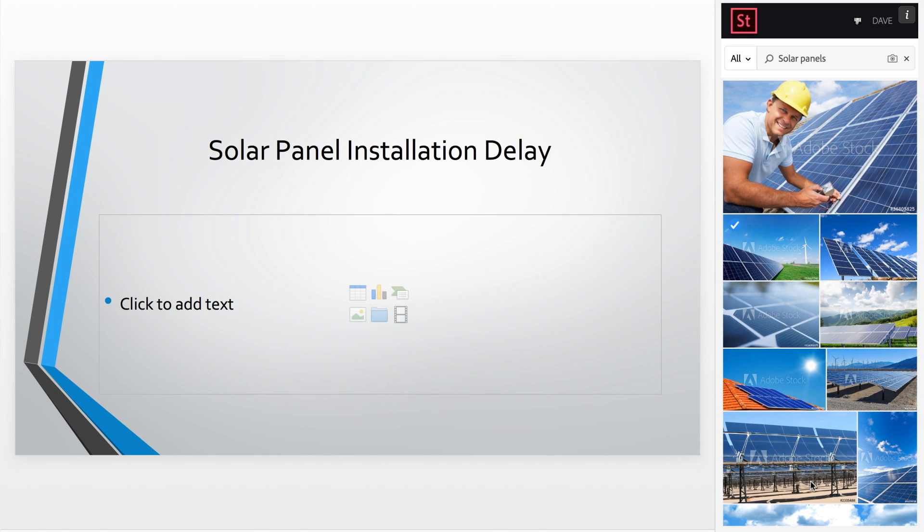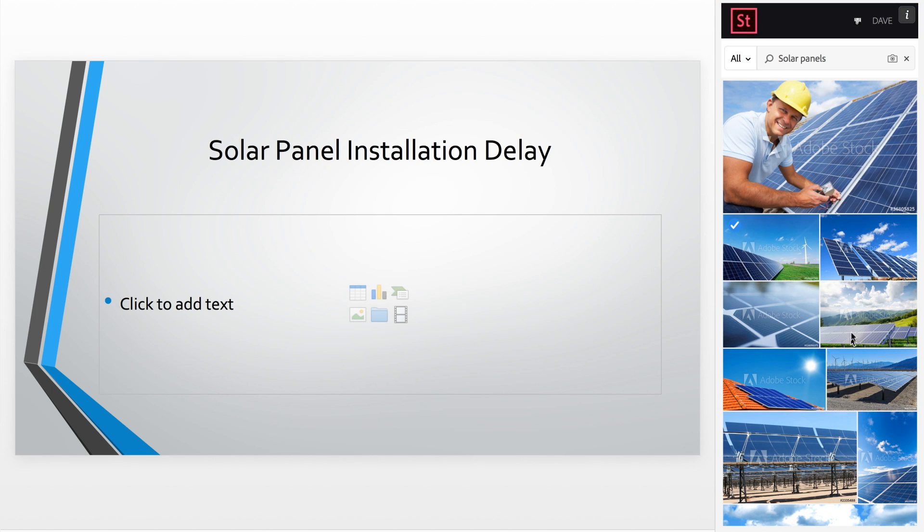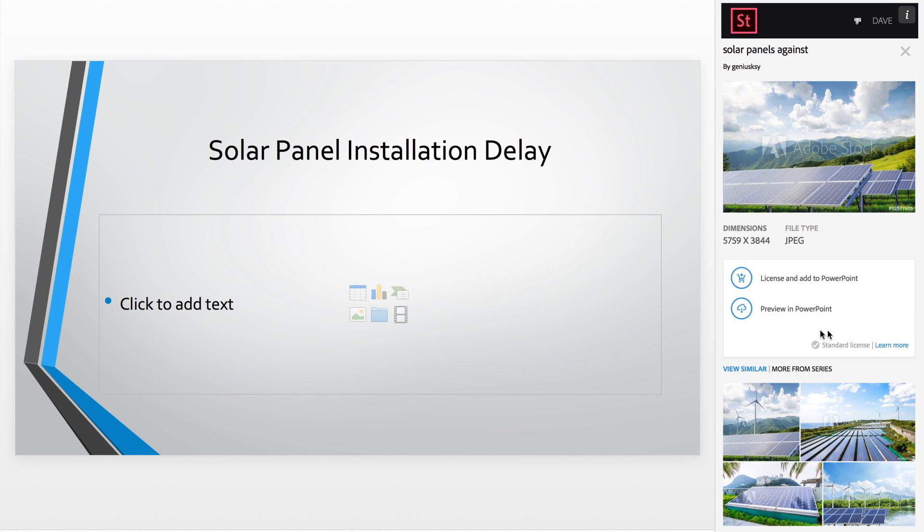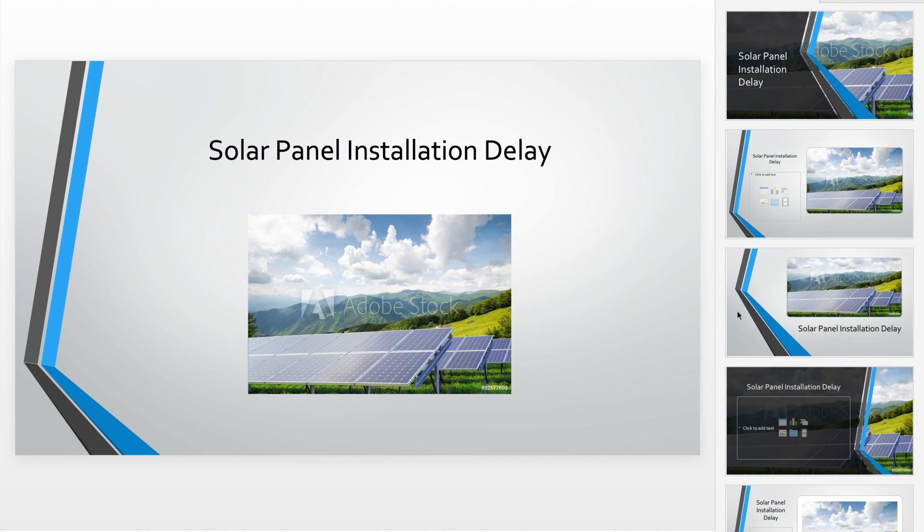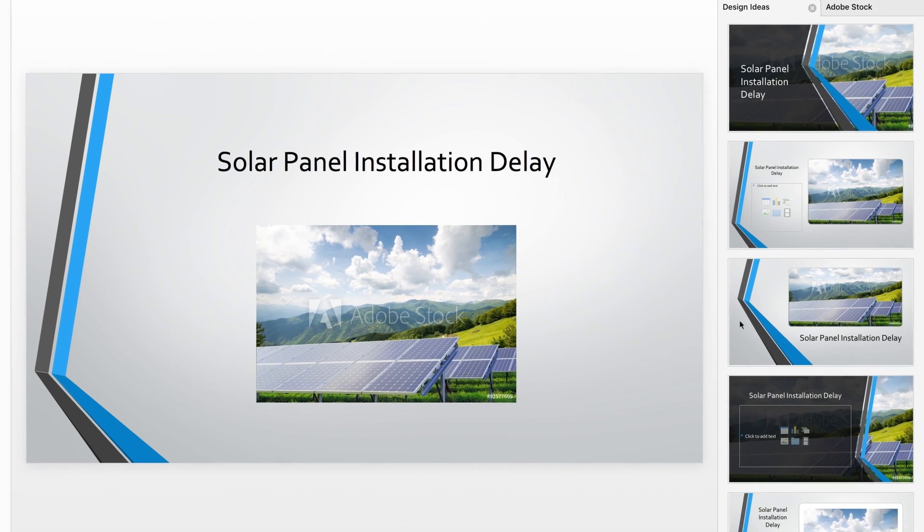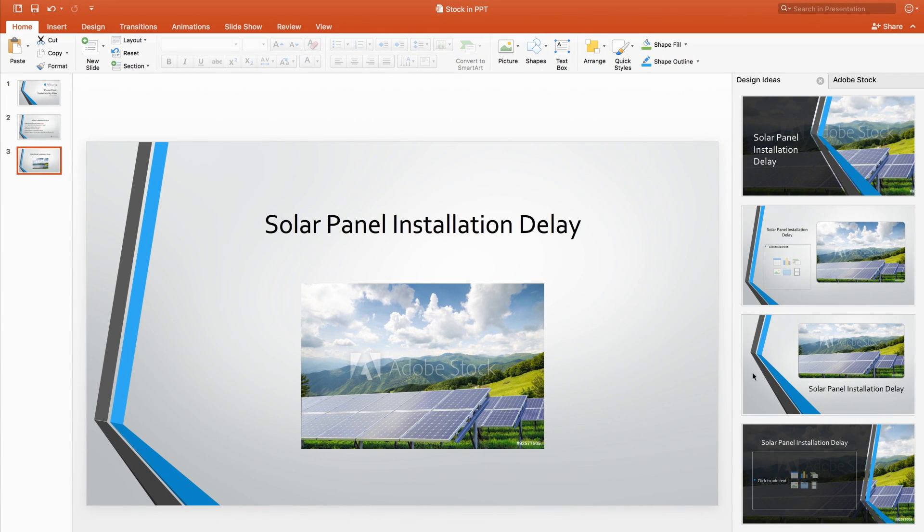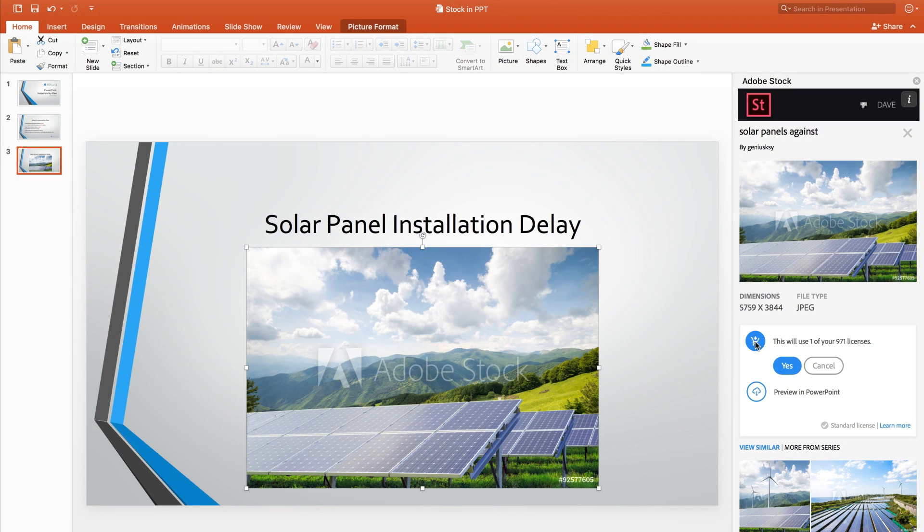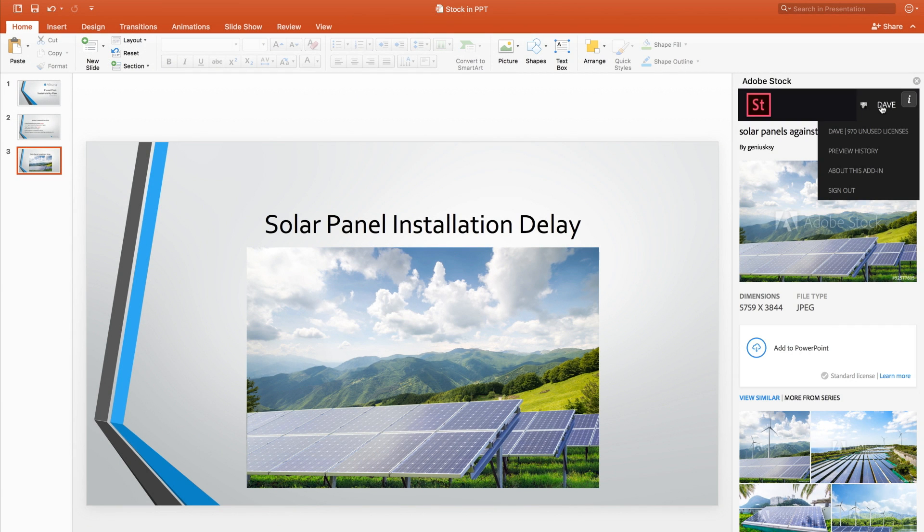Easily sort through relevant images and download directly into your presentation. Helpful design tips are immediately generated, and images are saved under the History panel. All licensed images are flagged for future searches.